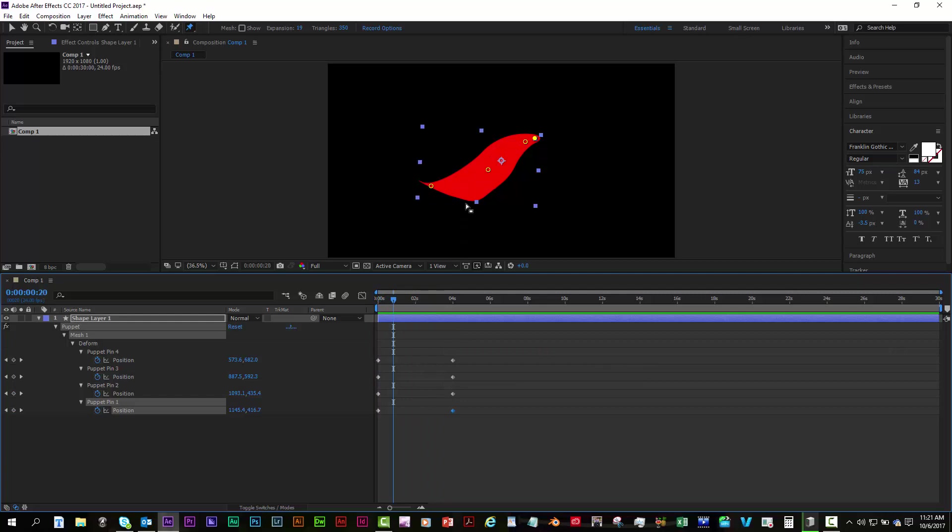And what you were doing was you were having your tail swish up and then rest down. And you were saying it didn't look very natural, and I was thinking about it. And I think what the best thing is to do is to use overshoot. So it's going to go up and then go past where it's going to end and then back up.